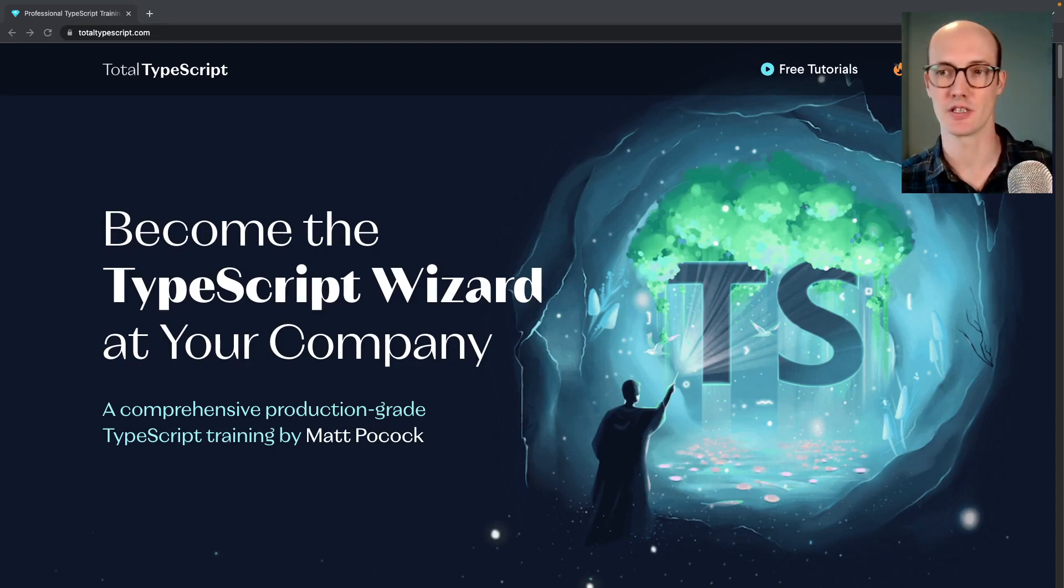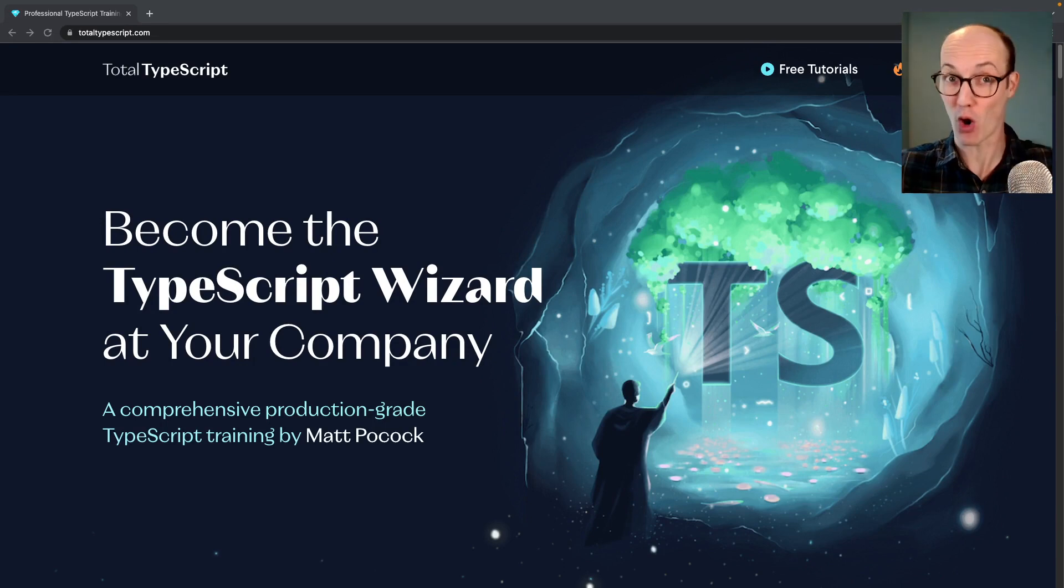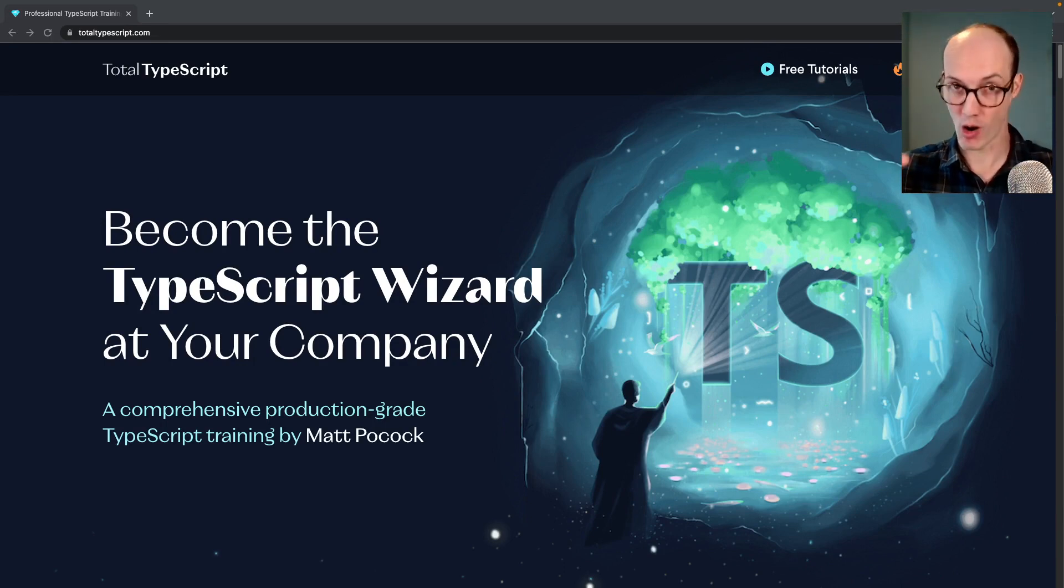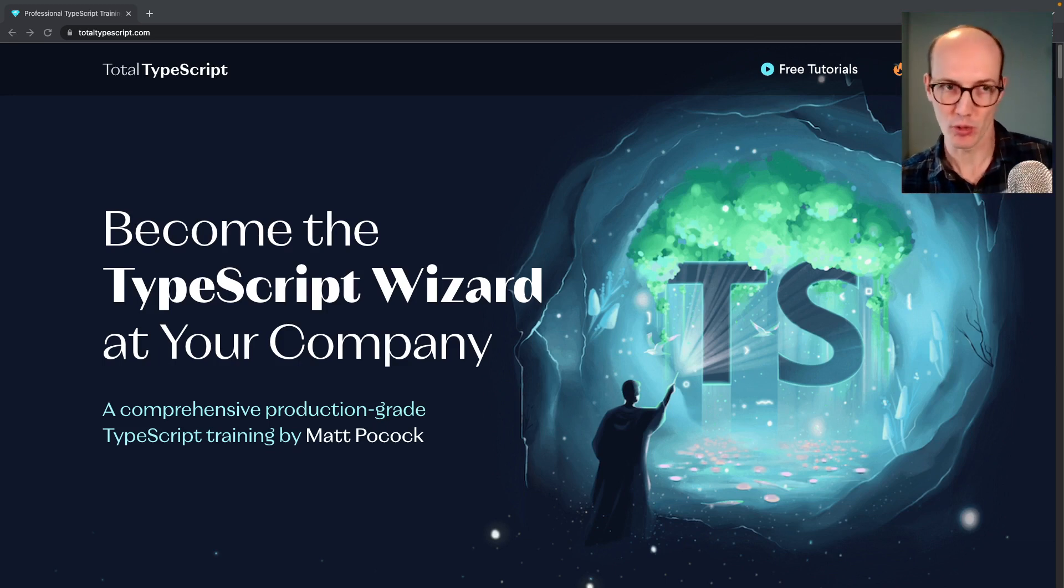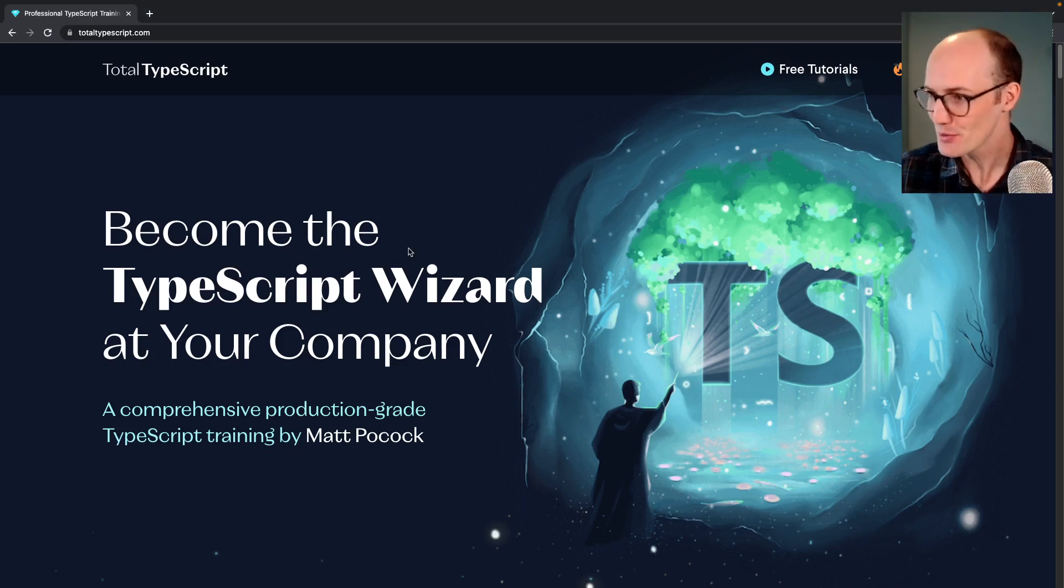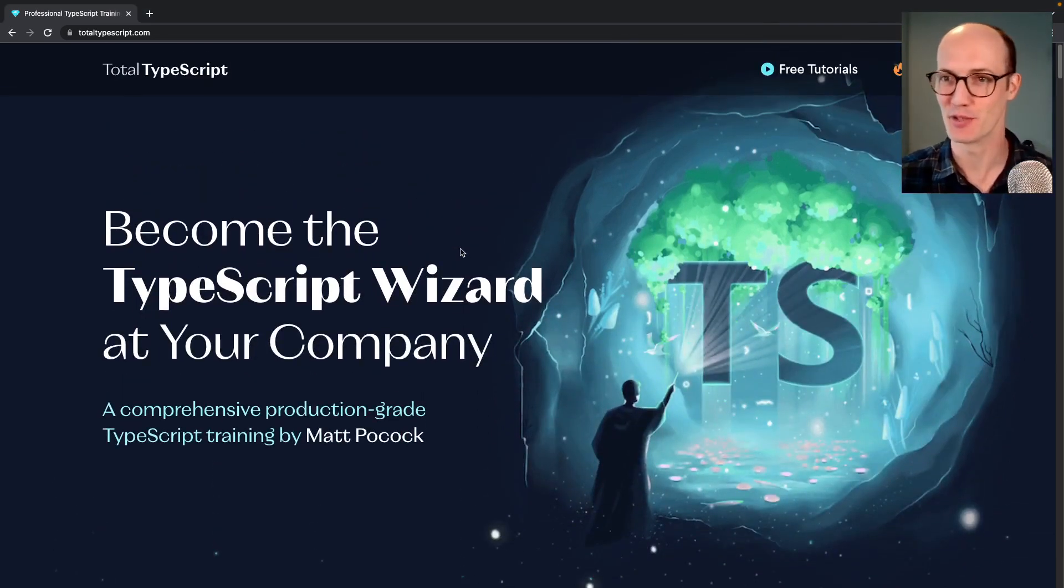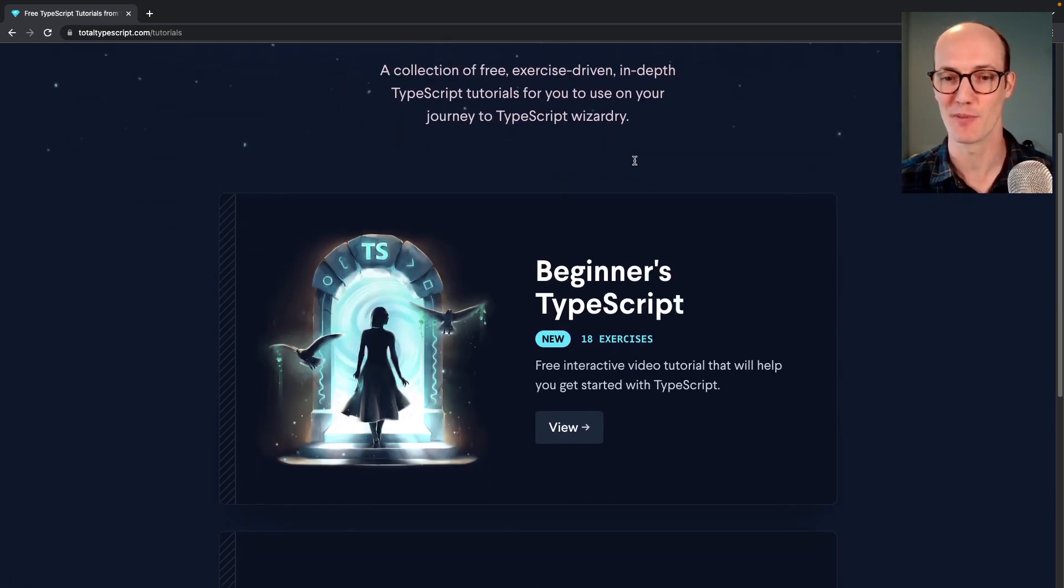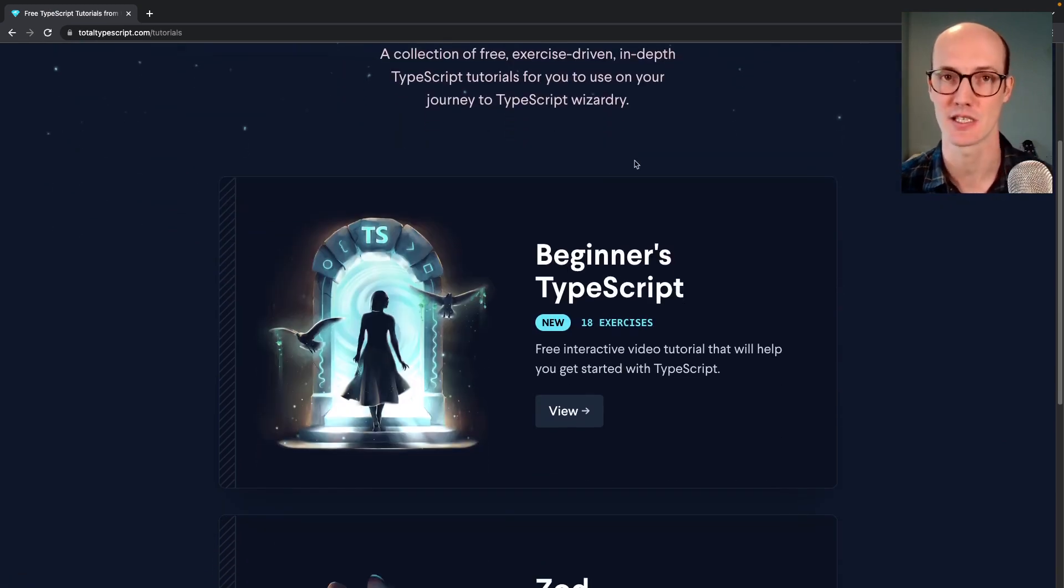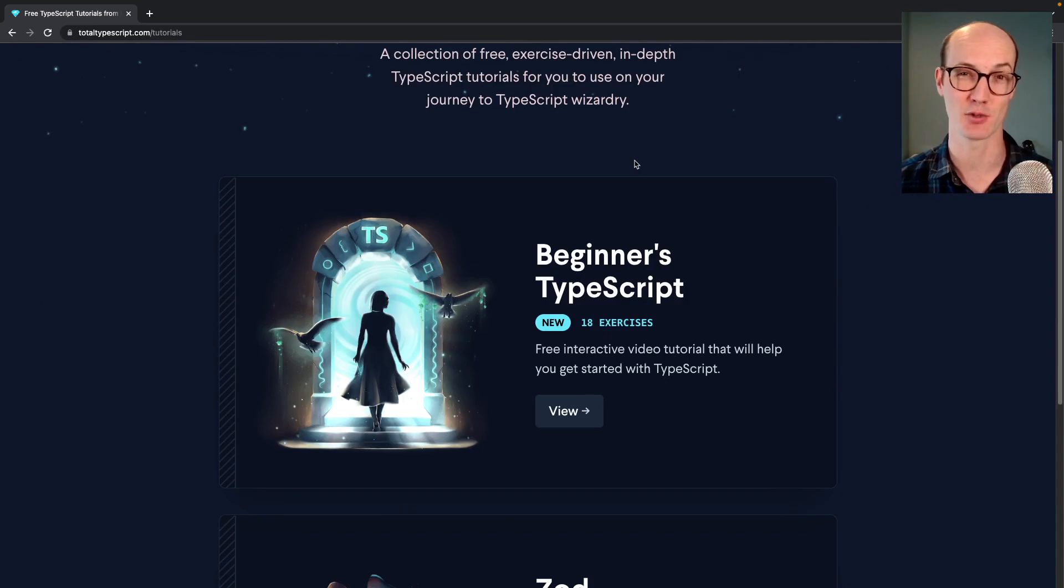Everyone is switching to TypeScript these days. TypeScript is now the most commonly PRed language on GitHub, above even JavaScript. I'm Matt Pocock, I'm the author of totaltypescript.com, which is very beautiful and has a free tutorial for beginners if you fancy it. And we're going to investigate why everyone is moving to TypeScript.